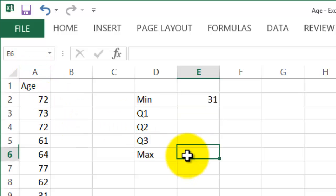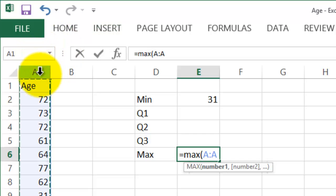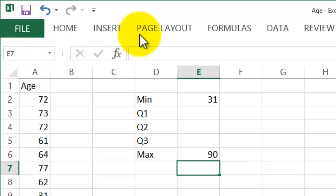For maximum, equals MAX, open bracket, click on A, and enter.